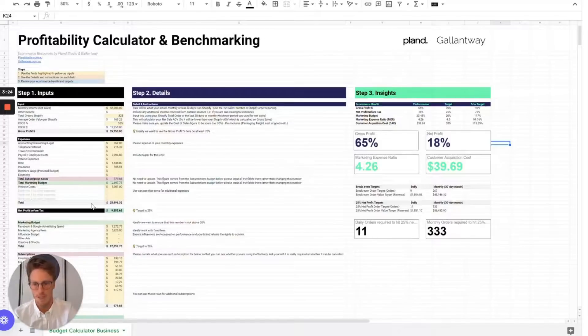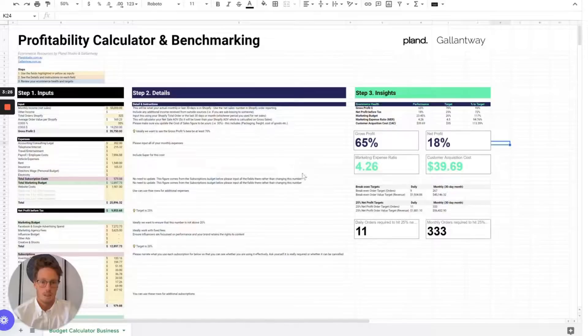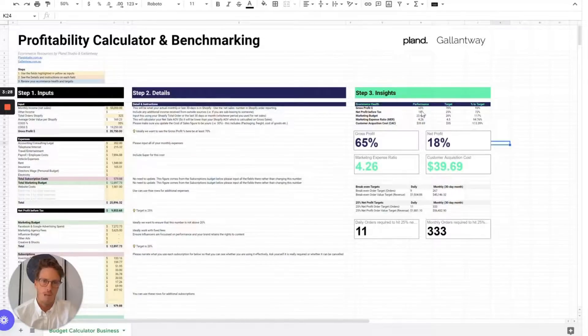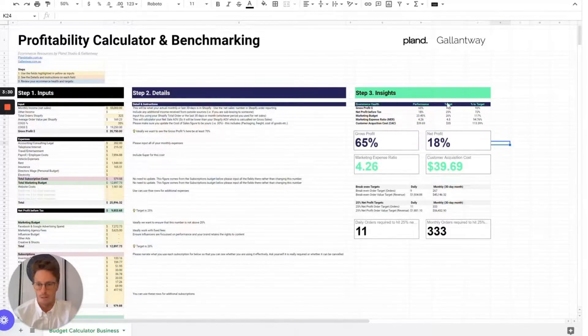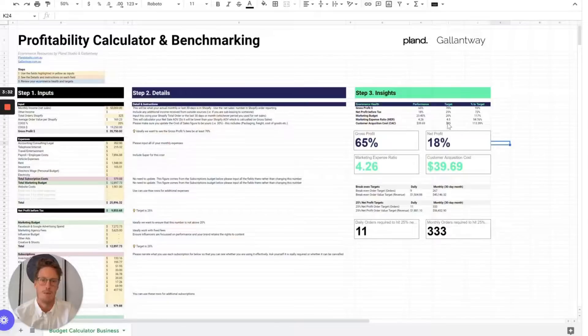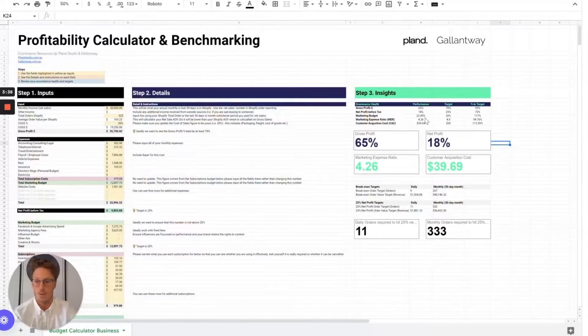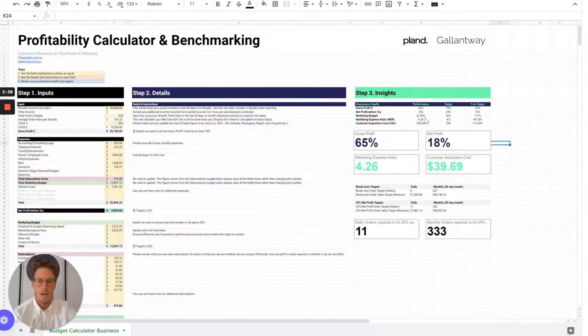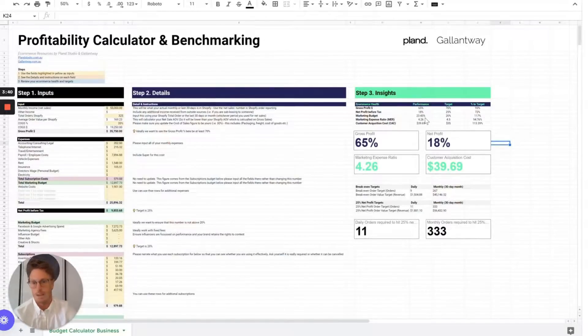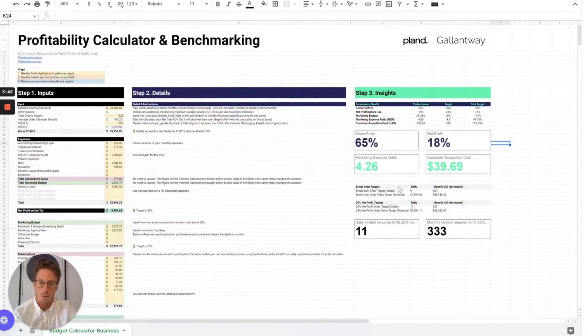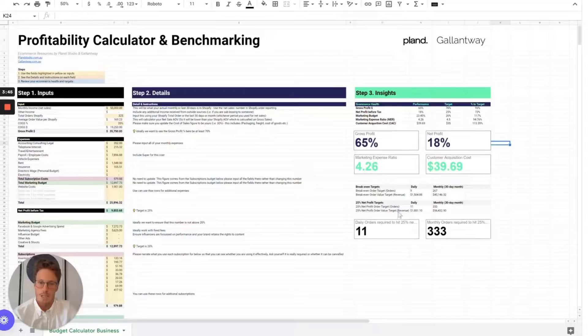Once you've done that, it'll auto-calculate the insights component and give you benchmarks, what your target should be, and where you're at versus that target. It'll give you a good idea of how you stack up against the best brands, the most profitable businesses, regardless of category. It'll also break out your breakeven targets and your 25% net profit targets.